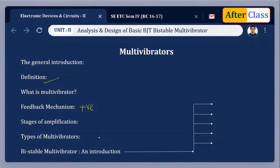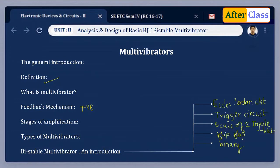The bistable multivibrator is also referred to as Eccles-Jordan circuit, trigger circuit, scale-of-two toggle circuit, flip-flop, and binary. It has two stable states. Initially, if the circuit is in state 1, when an external trigger pulse is applied, the circuit is driven into state 2 and remains in that state.